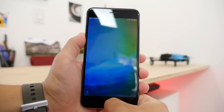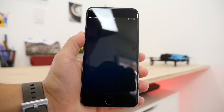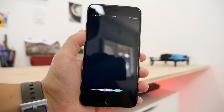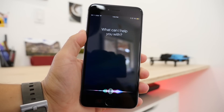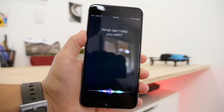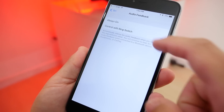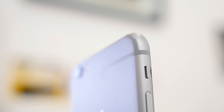Siri has some minor improvements as well. Now the design looks a bit more like on the Apple Watch, and you can also have Siri be muted when you mute your phone. The mute switch can also act as a lock rotation switch now, similar to how it was on the iPad.